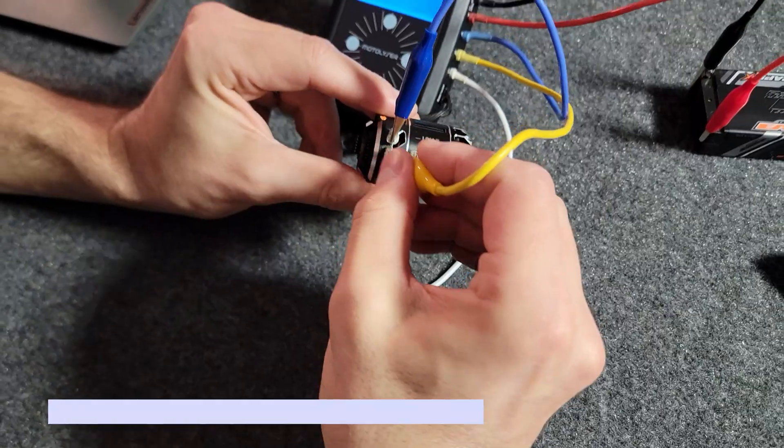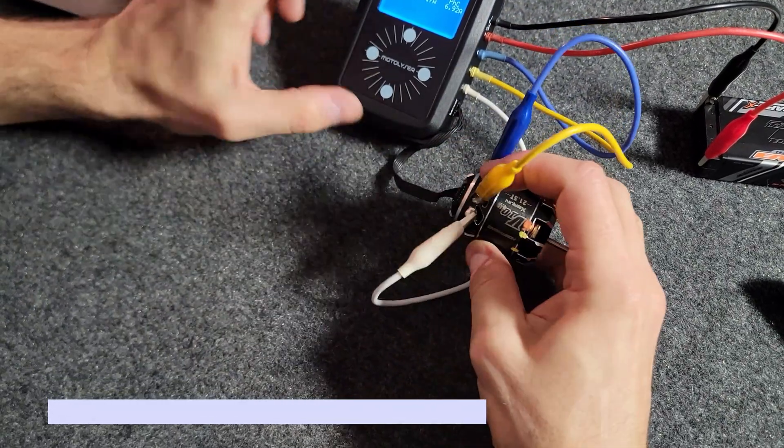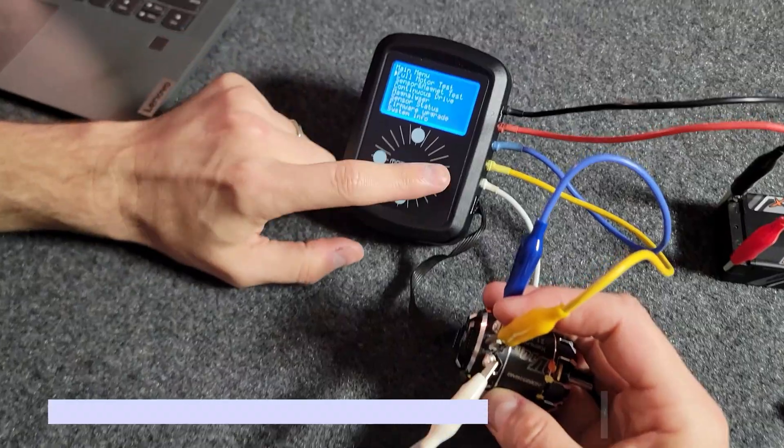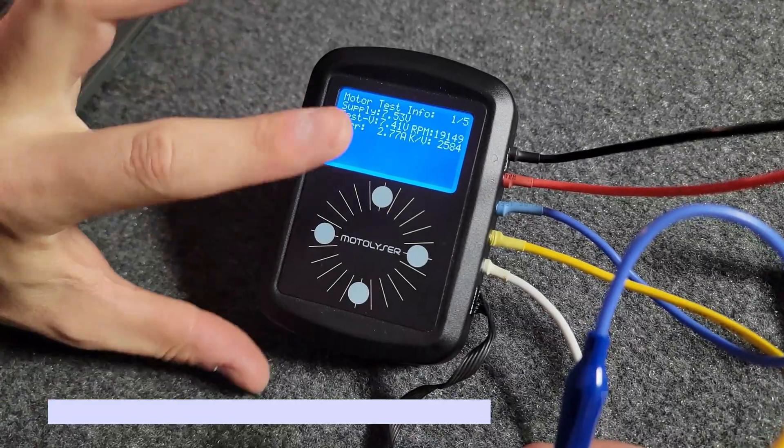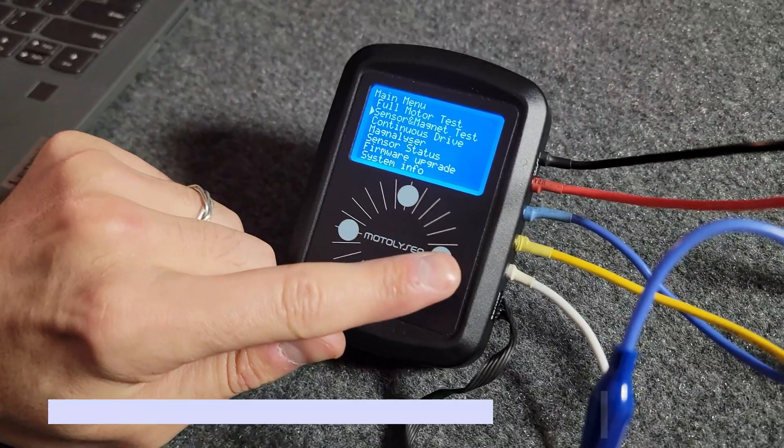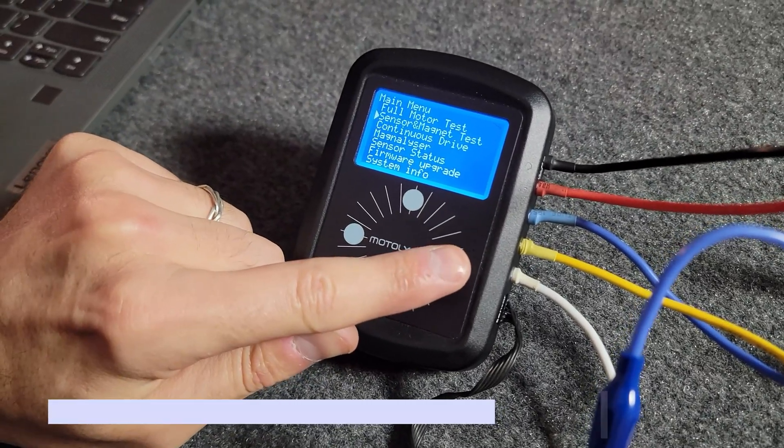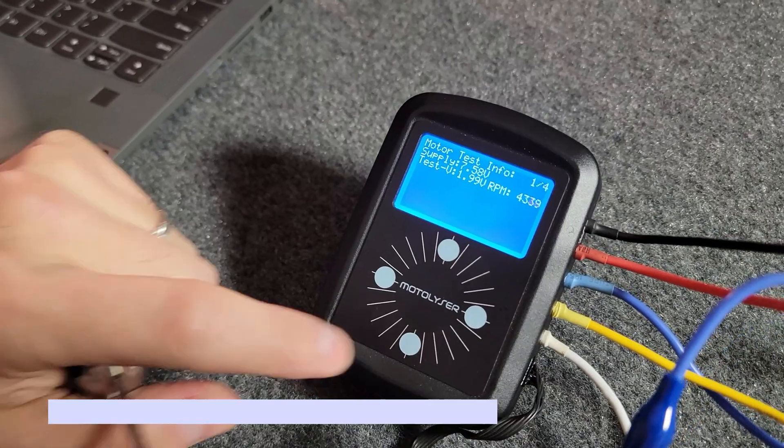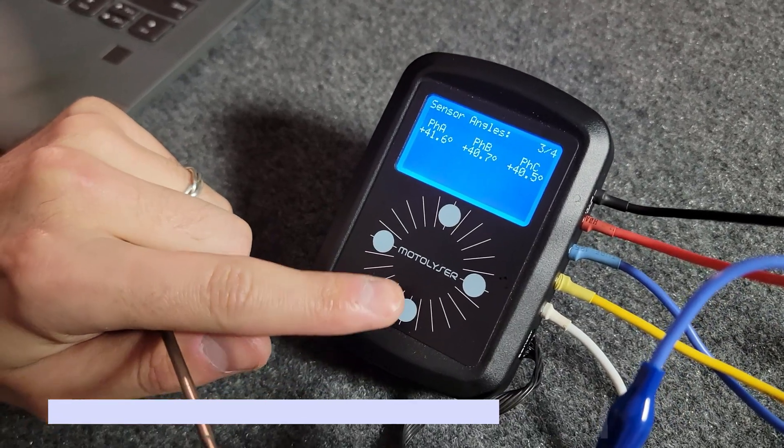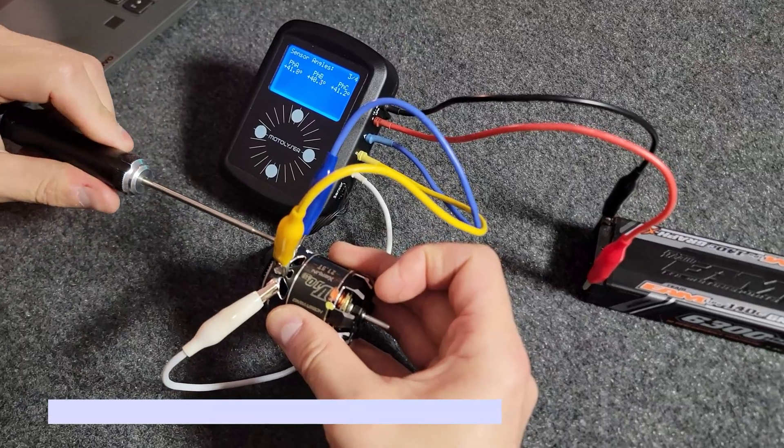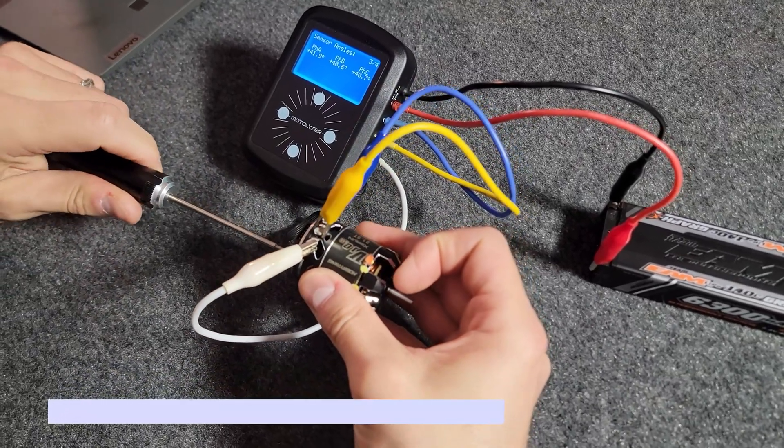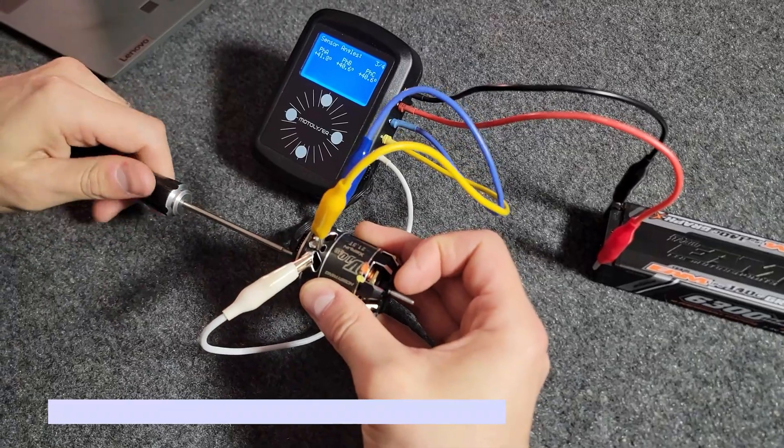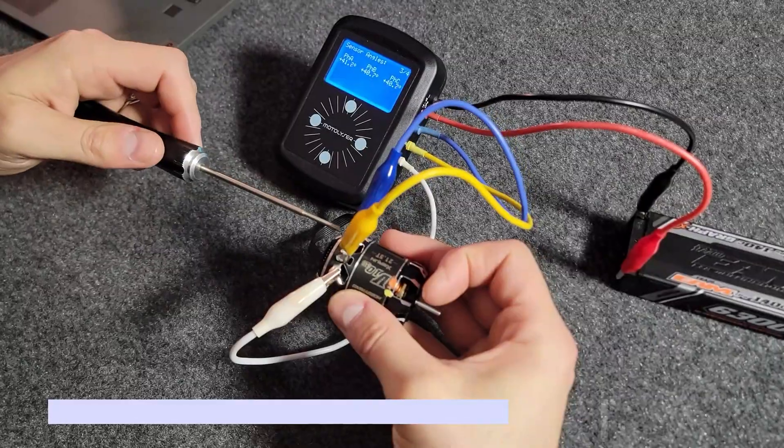Once you have your motor set to the correct timing, you've shimmed it correctly so that the sensor boards are as close as possible to each other. The other thing I do as well is on the motorlyzer you have continuous drive or a constant drive sensor and magnet test. What I like to do is I continuously run the motor and I go down to phase amps. What I do is I loosen the motor can screws to see if I can get the sensor boards to align a little bit better. Just by loosening it there potentially it's a little bit better.